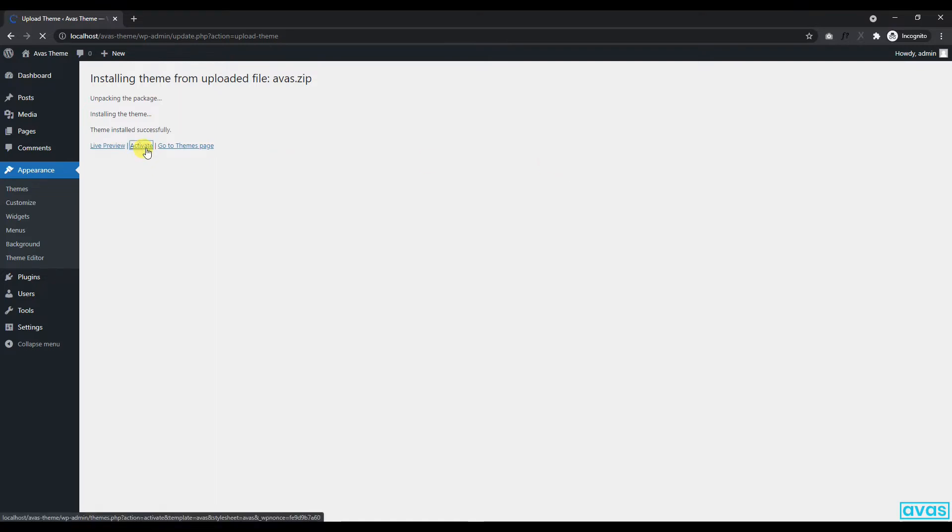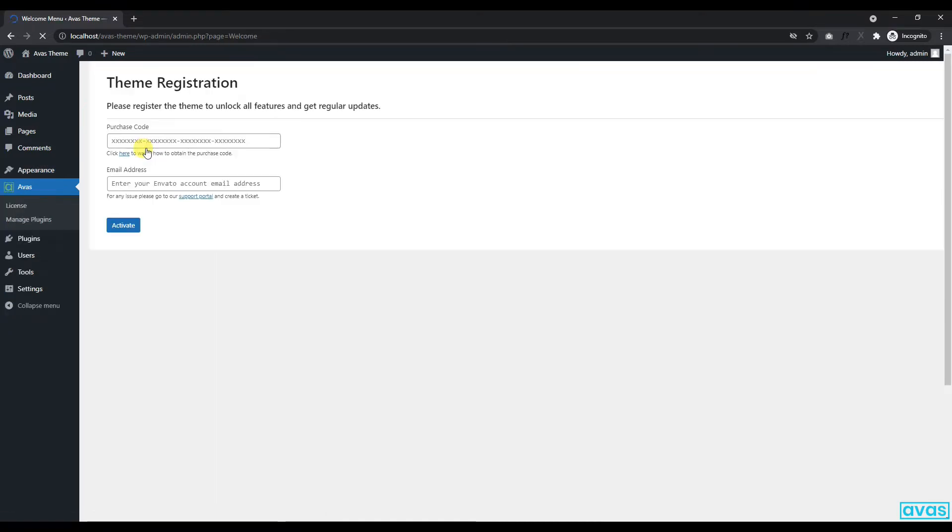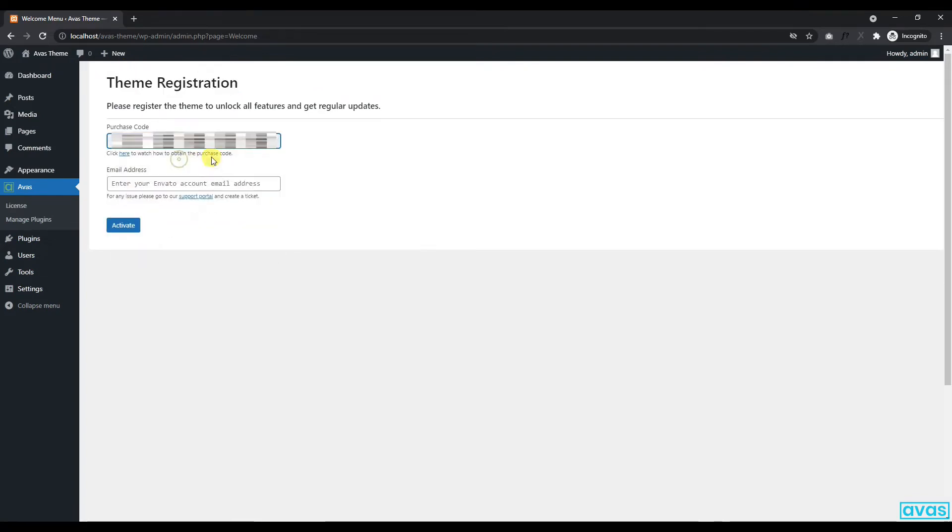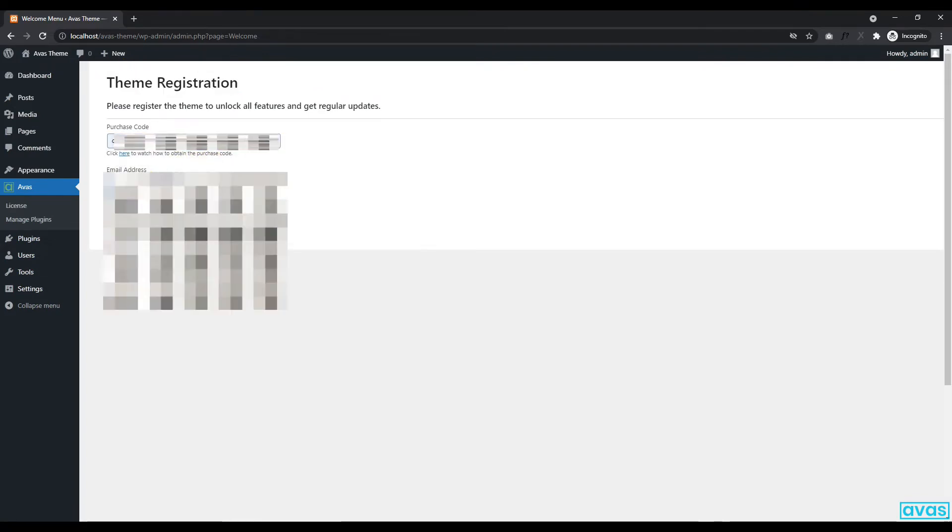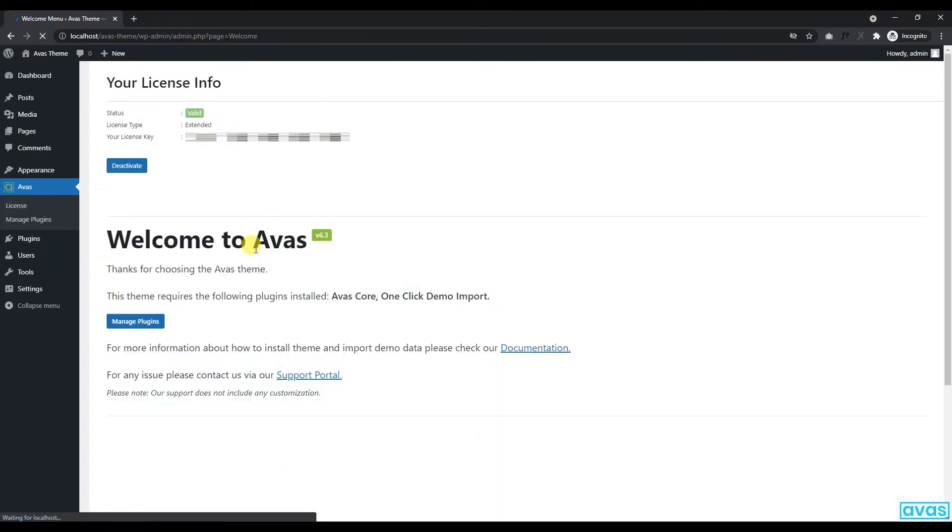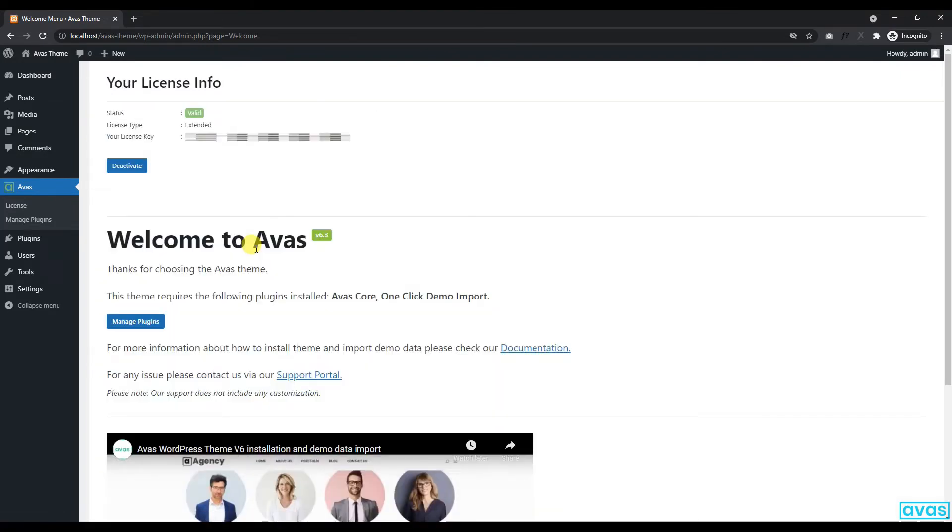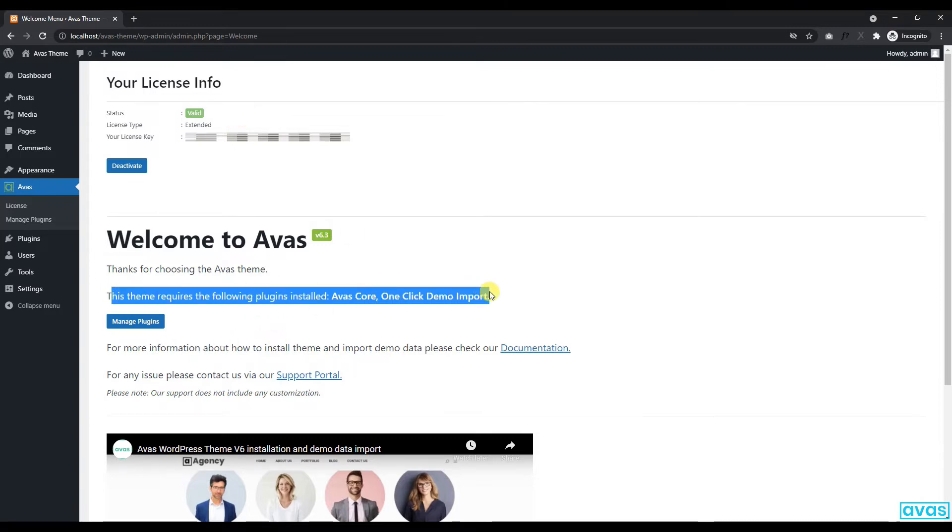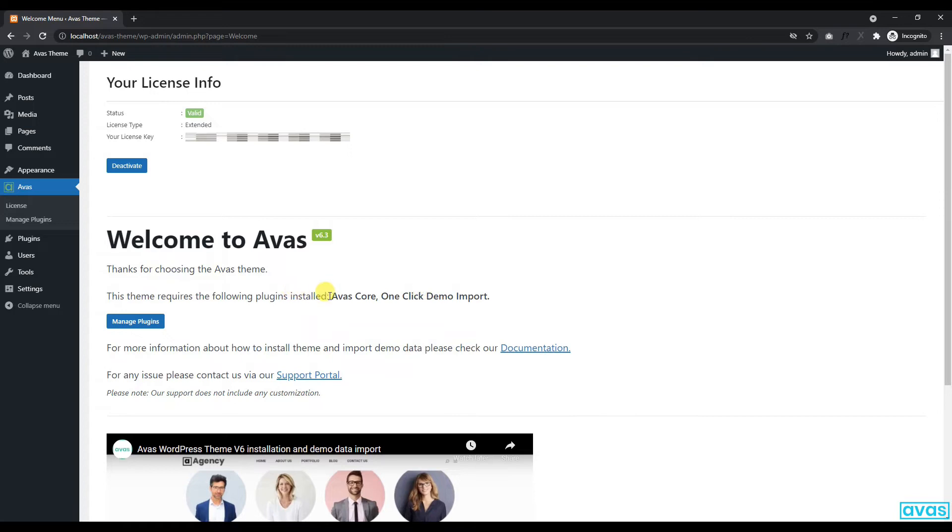After activating the theme we will register the theme to unlock all the features. As you can see, the theme has been successfully registered. Now we will install the required plugins to import our demo data.